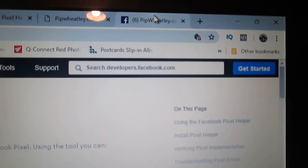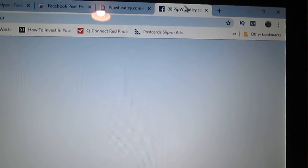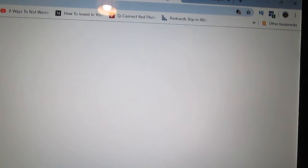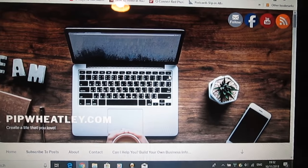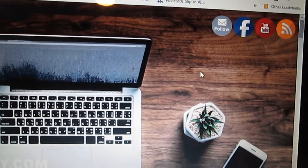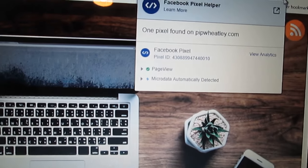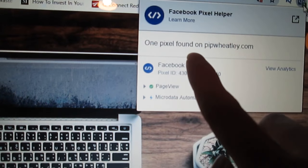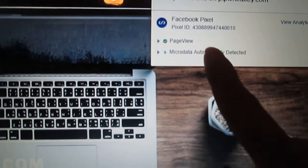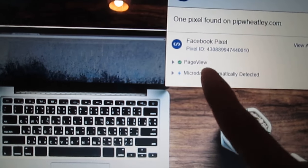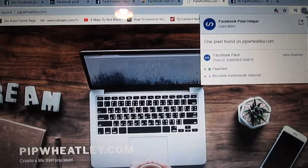Now if I go to my website — here we are, this is pipweekly.com — let's have a look at what happens when we hover over the Pixel. There we go: one pixel found on pipweekly.com, so it has installed properly. You can get analytics, you can get page views, and it even gives you your Pixel ID.